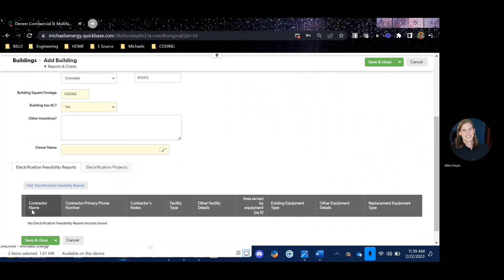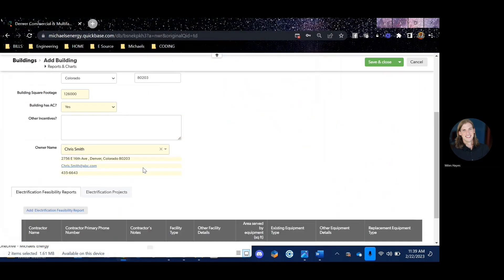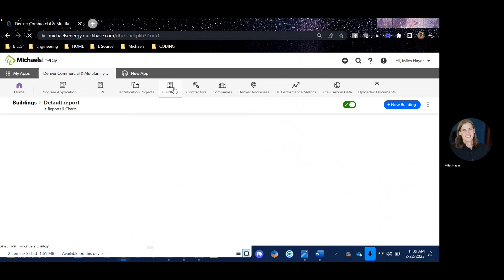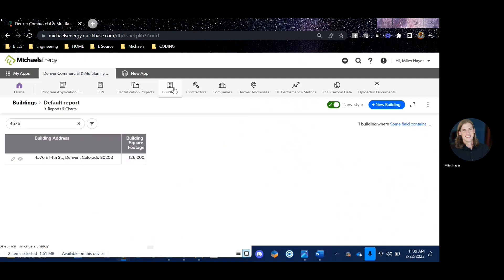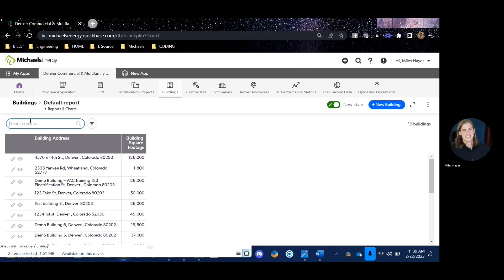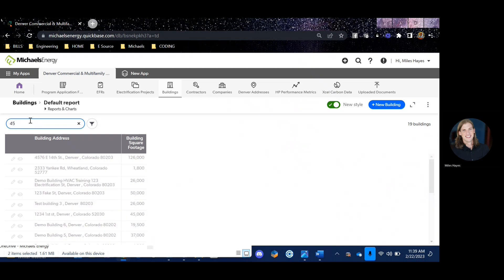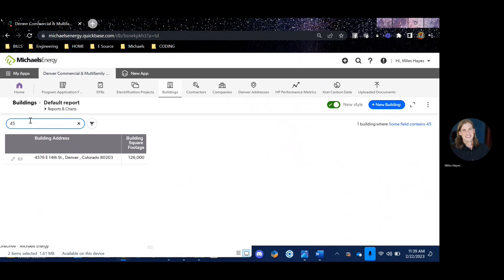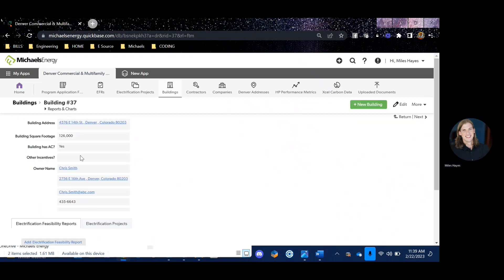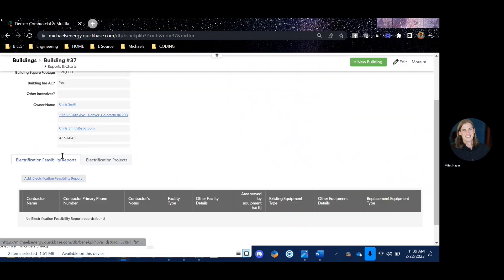And now that owner should be saved in that building. So when I refresh my buildings tab and go to 45, 76 again, click on the little view icon, and now you can see that that owner's name has been added to the building.